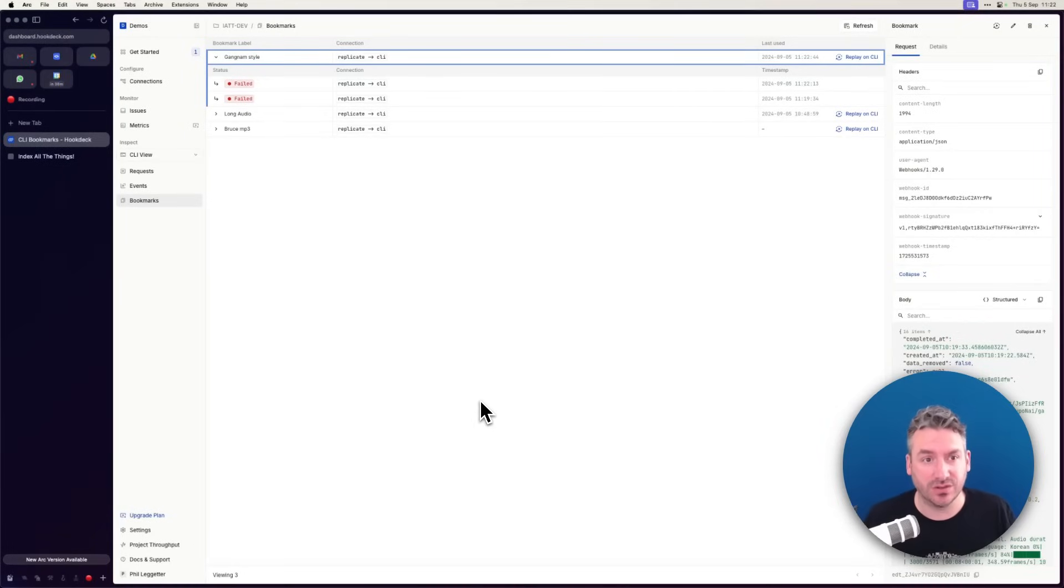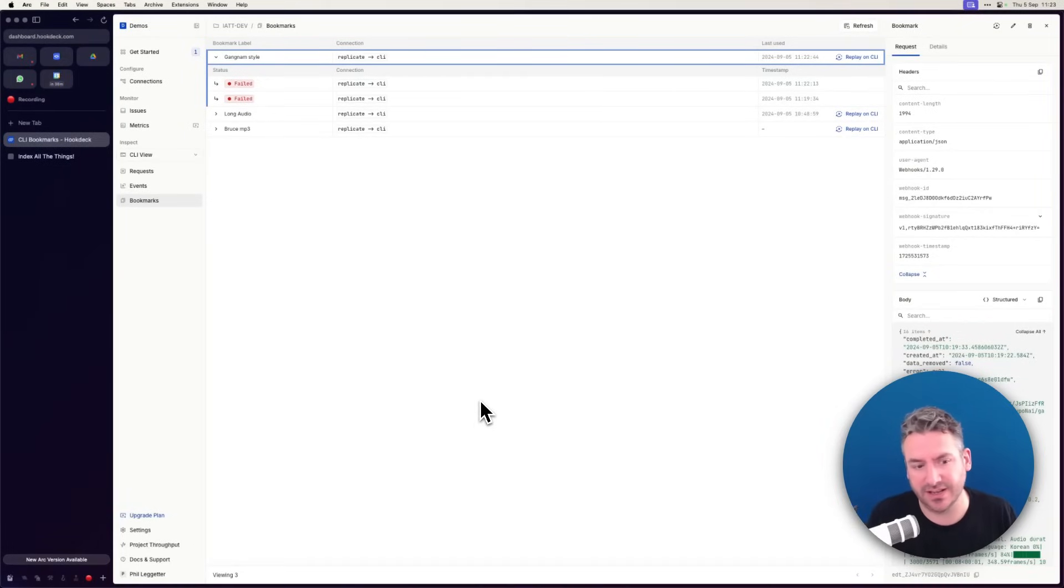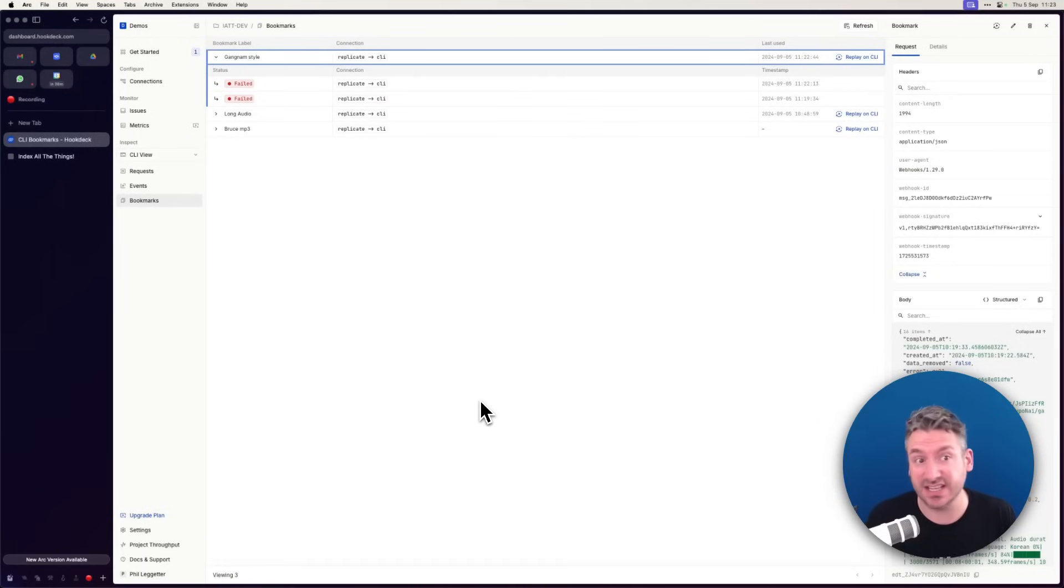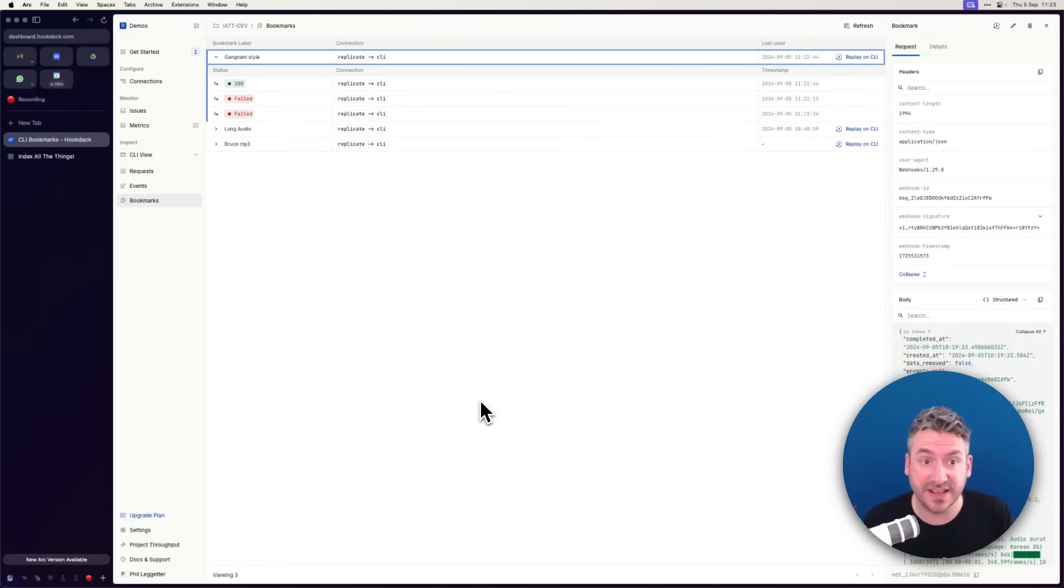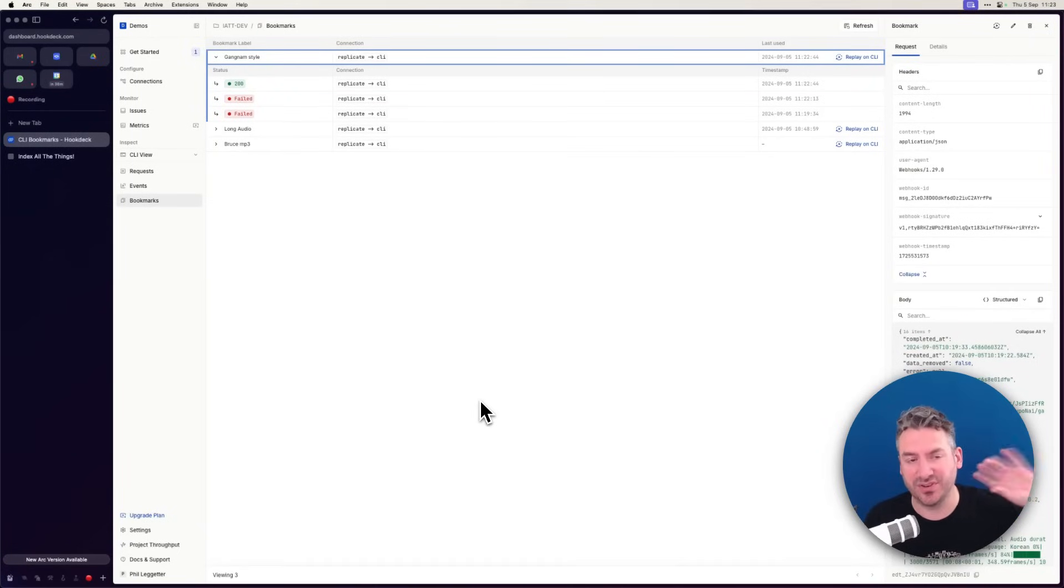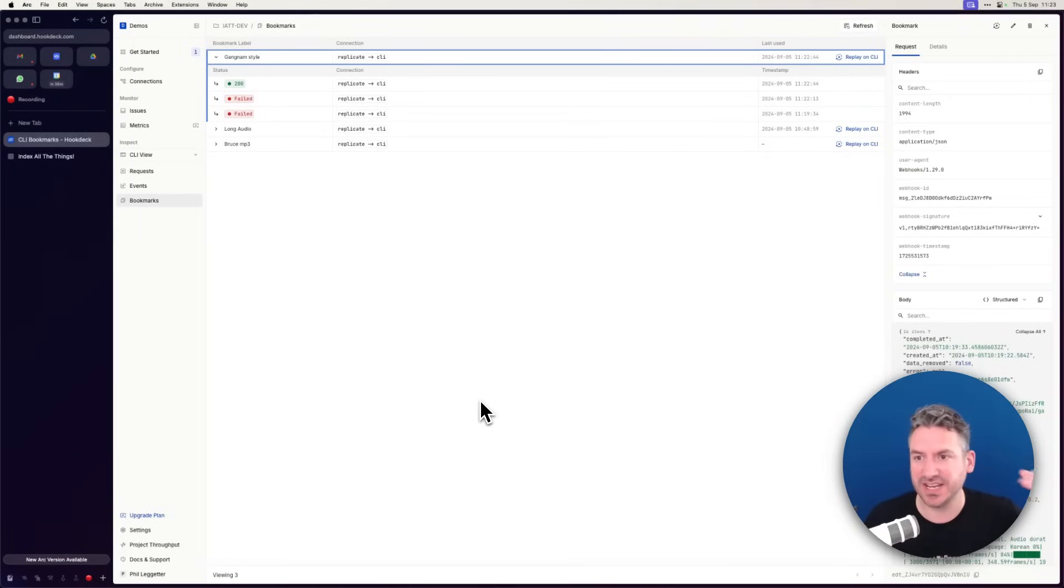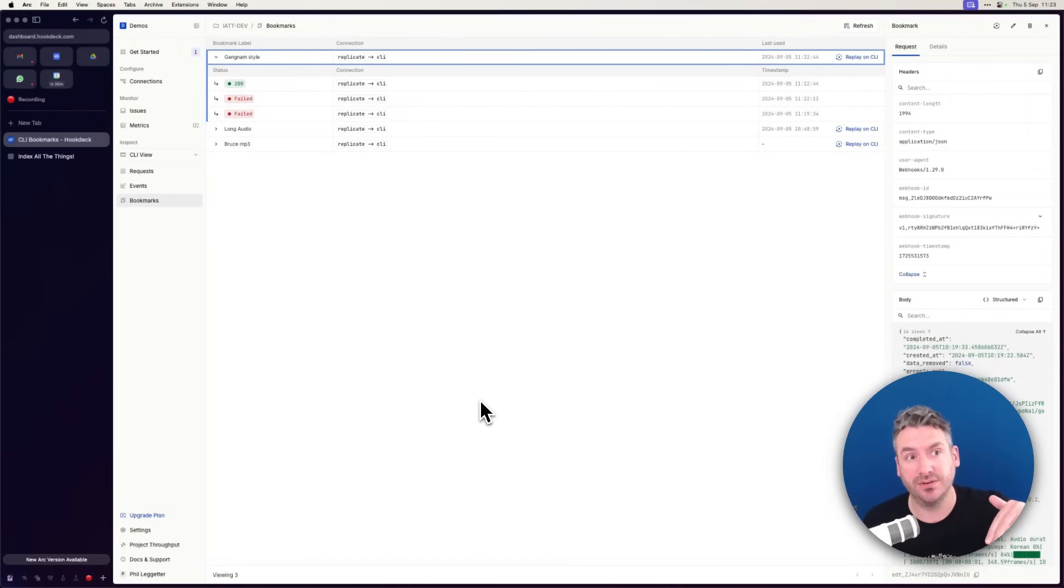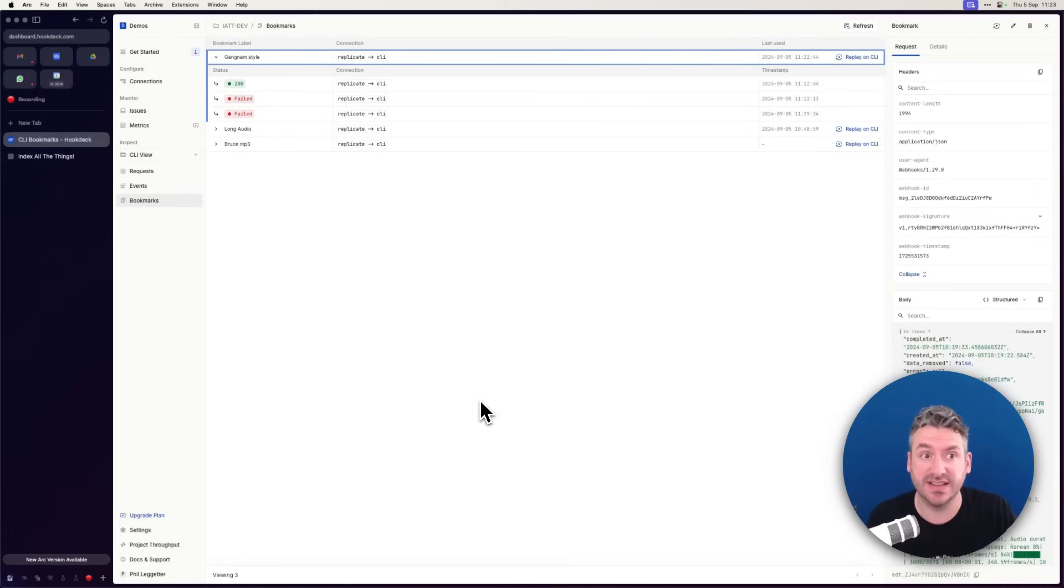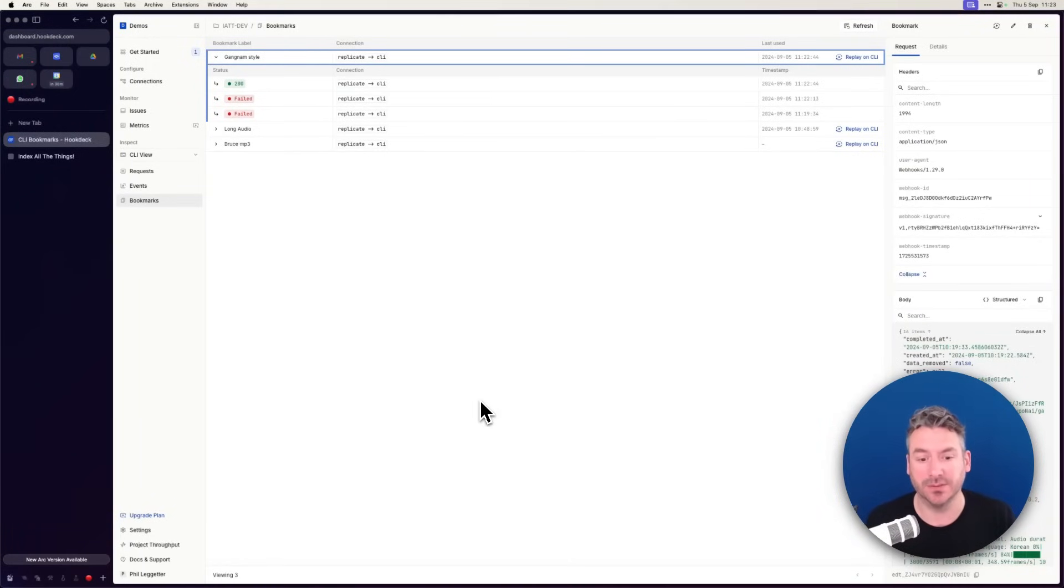So bookmarks are this really cool feature. In development, I can capture these common events. In CI/CD, I can actually use the API and trigger events in these common scenarios. And also from that production environment where there's this edge case, this problem that I've not seen in development, I can bookmark that and then change where that event's going to be delivered and test in local development.